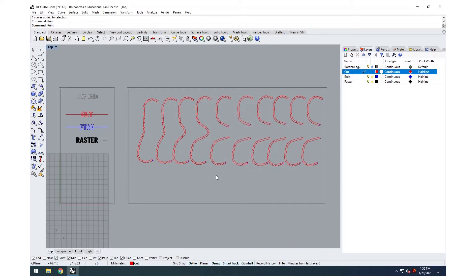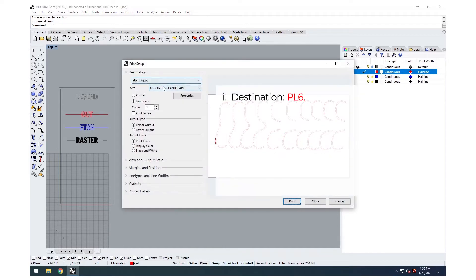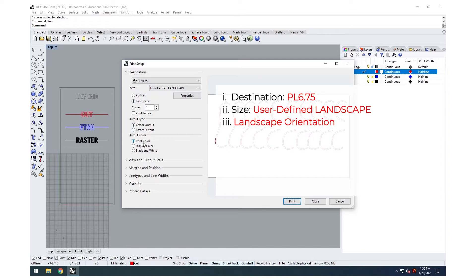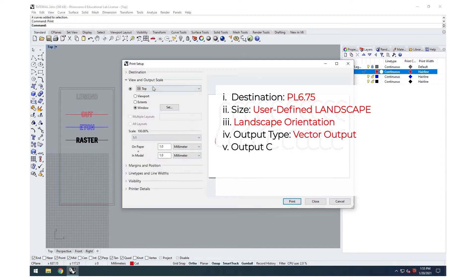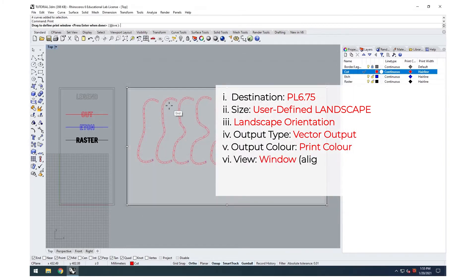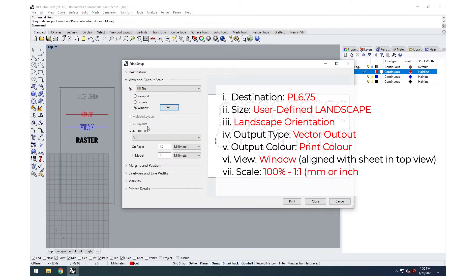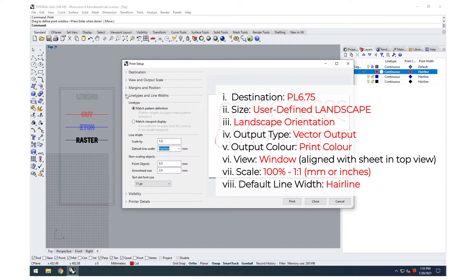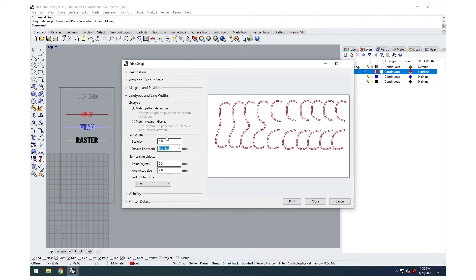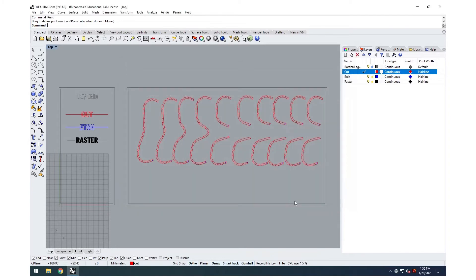Type print, and then go to the print setup menu. You'll need to confirm the following settings. The template should already be defaulted to these settings, but it is good practice to check. Confirm the cut file by selecting print on the print setup menu. Now we're going to open up our laser software.